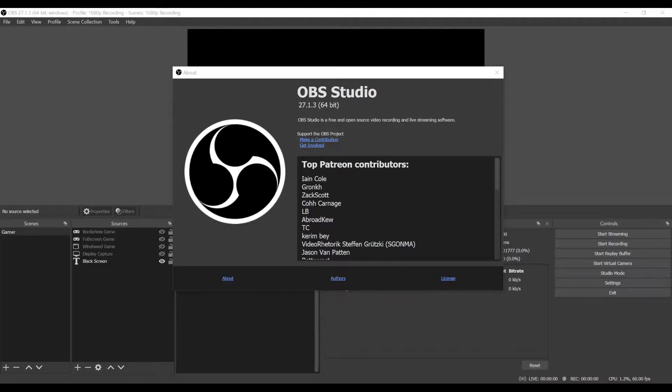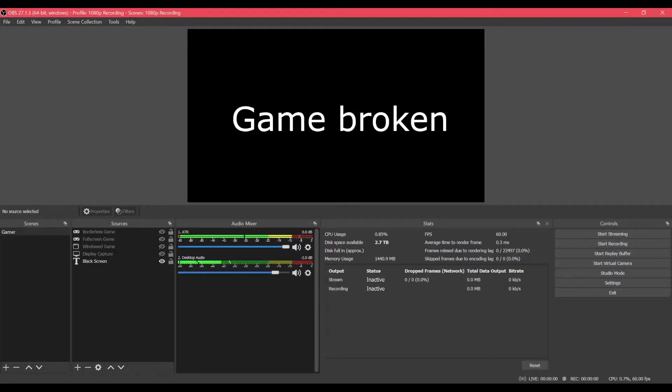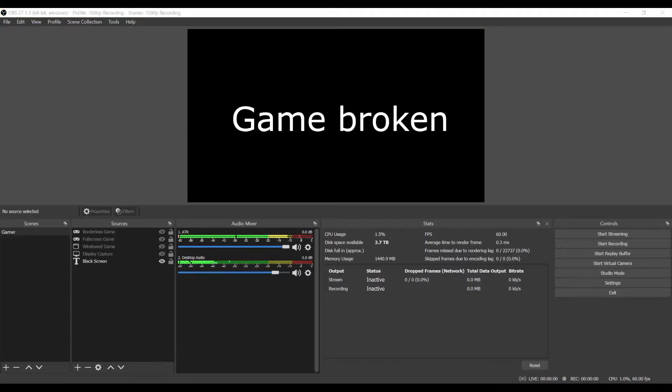I'm on version 27.1.3. I was capturing League of Legends — first mistake, I know, my fault. But sometimes I do play this game.